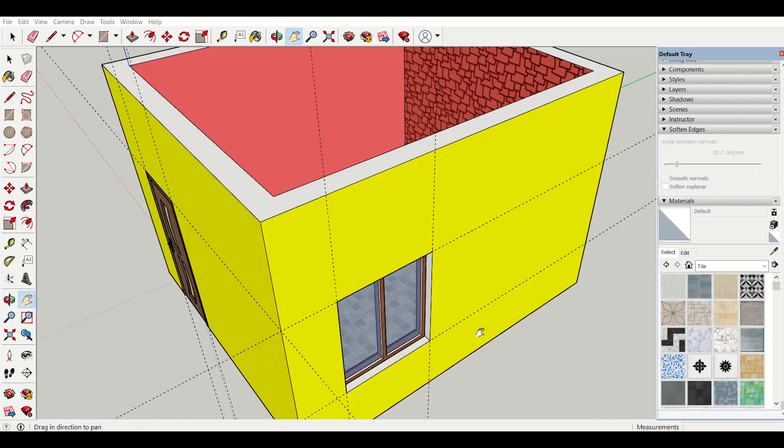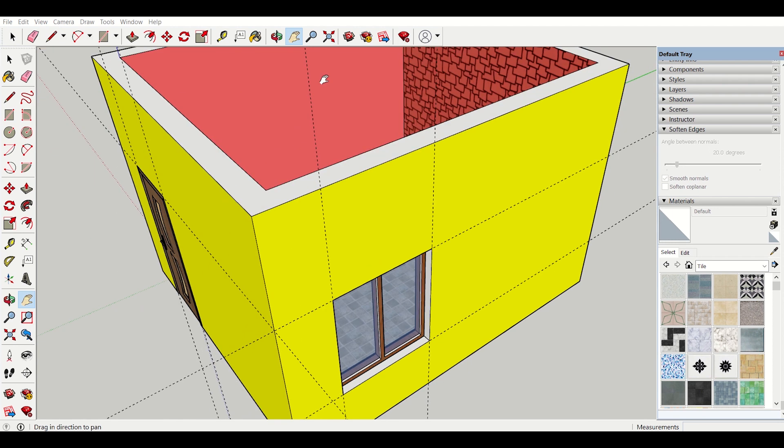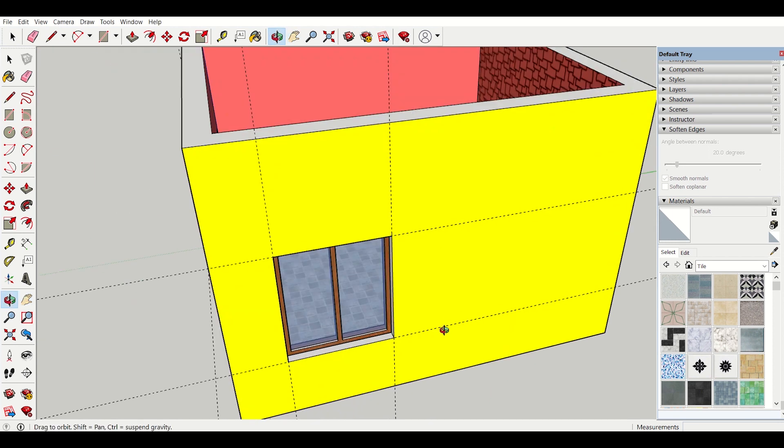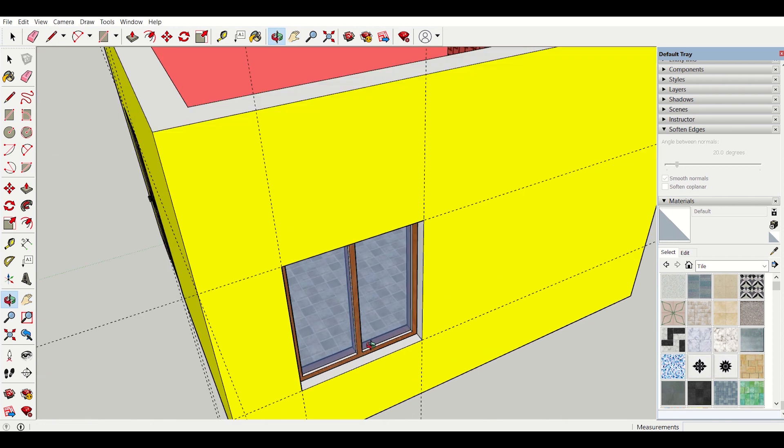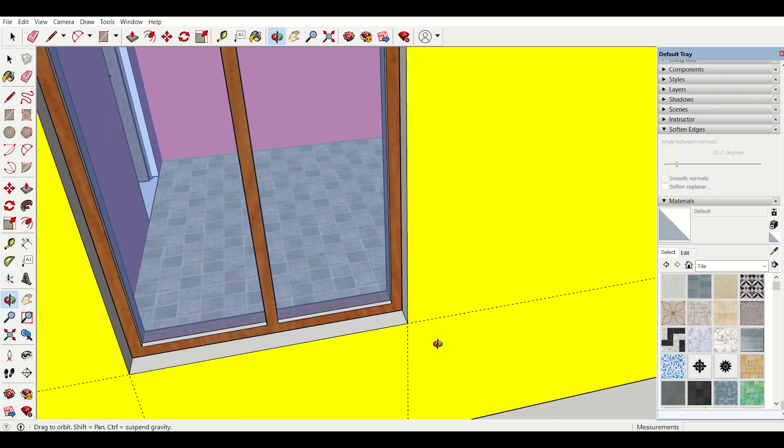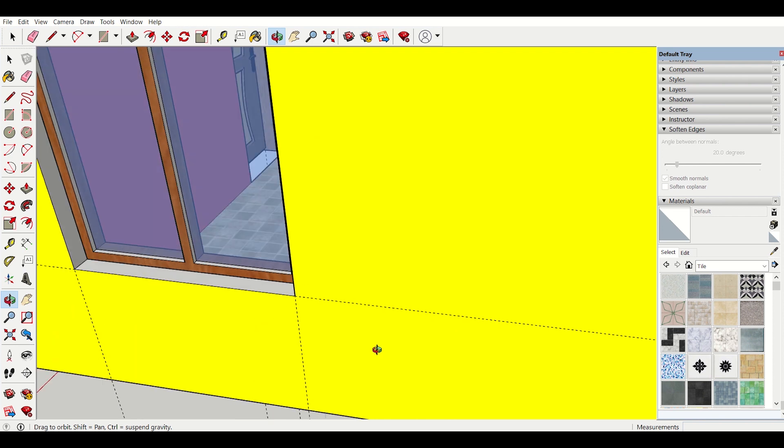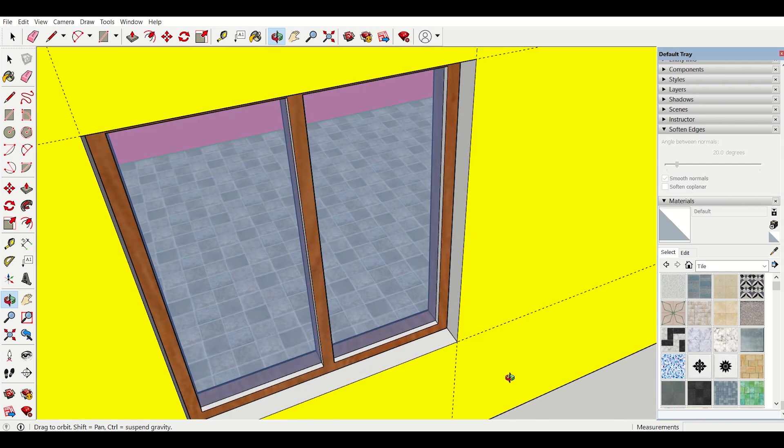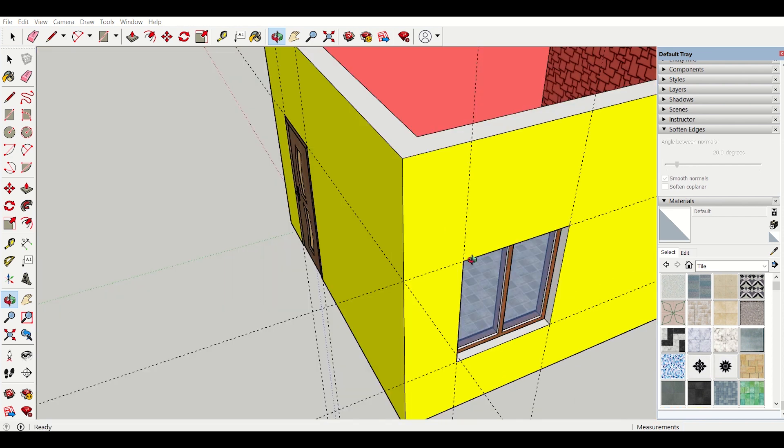Now I can also apply textures to my doors and windows as per my preference. I will just go on here and see it is already by default applied in the model. Then I can also change the texture of my doors and windows.